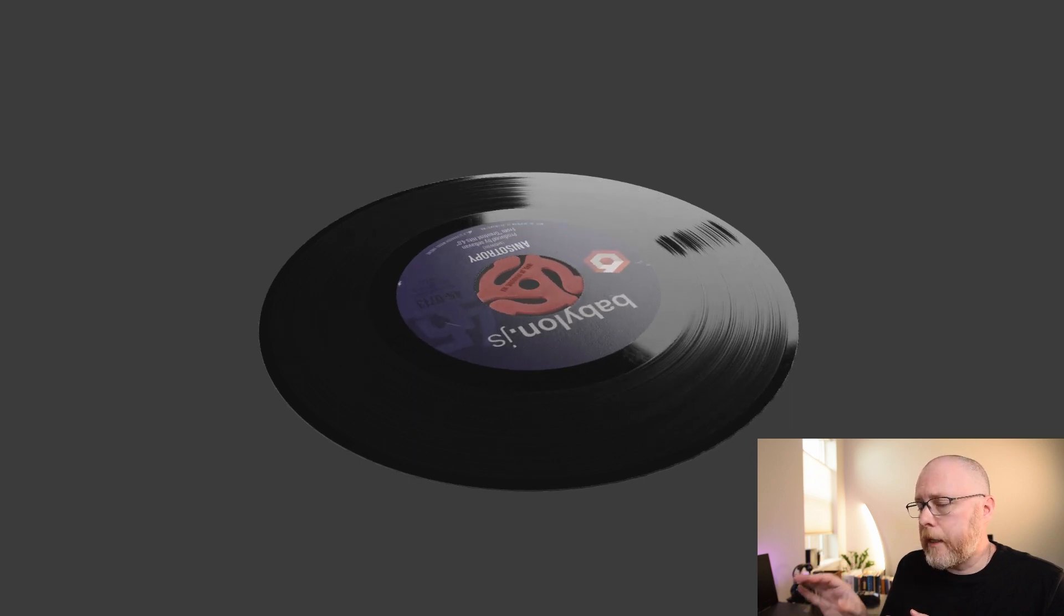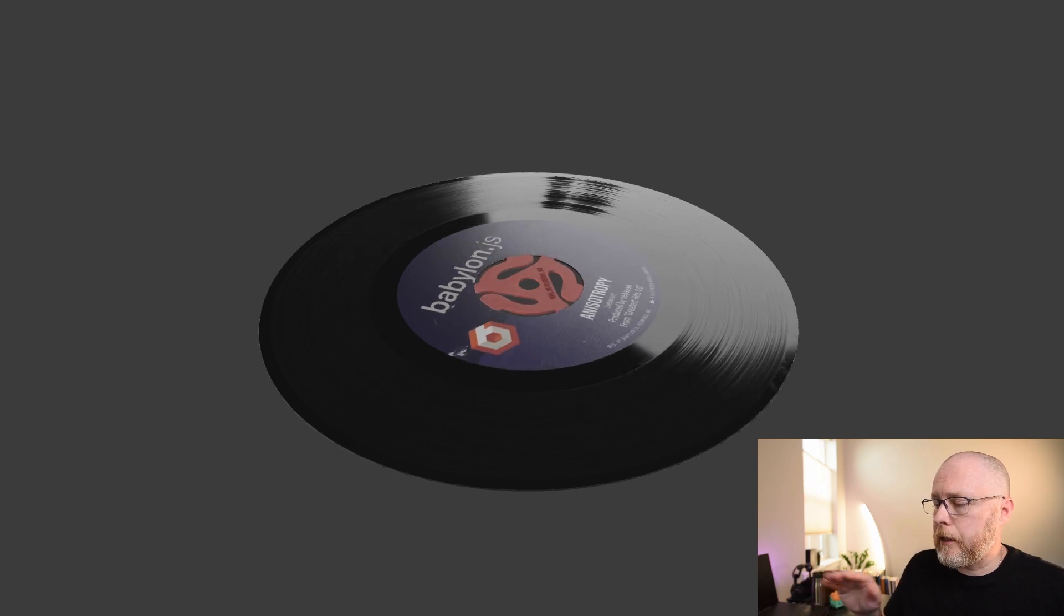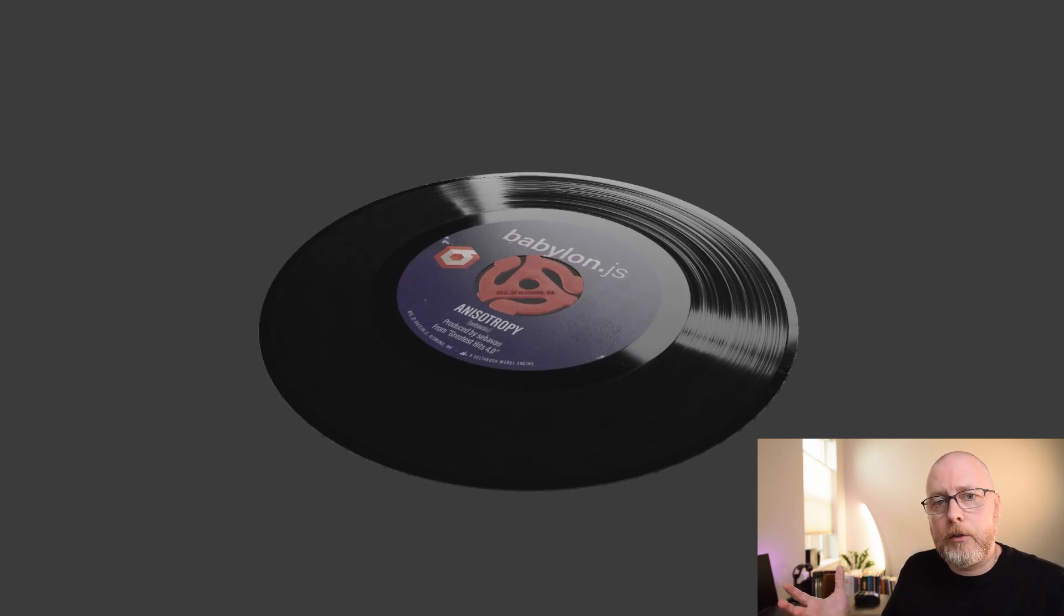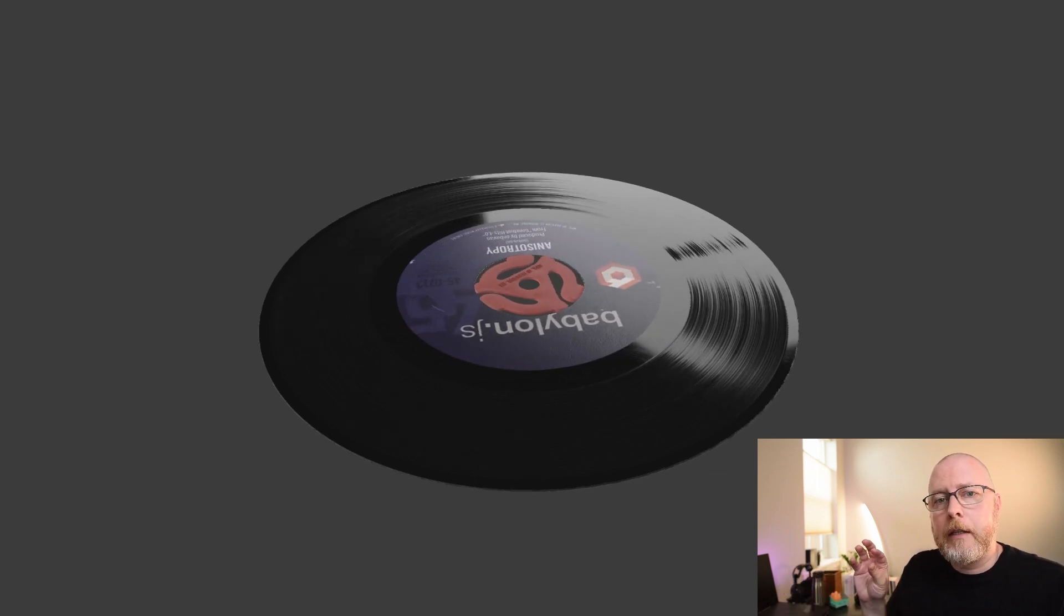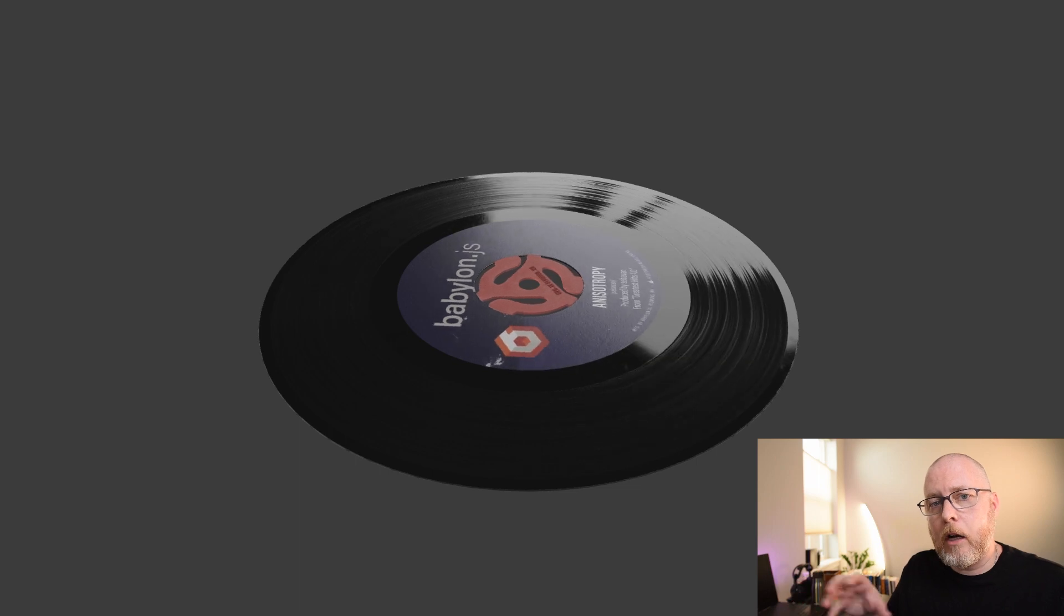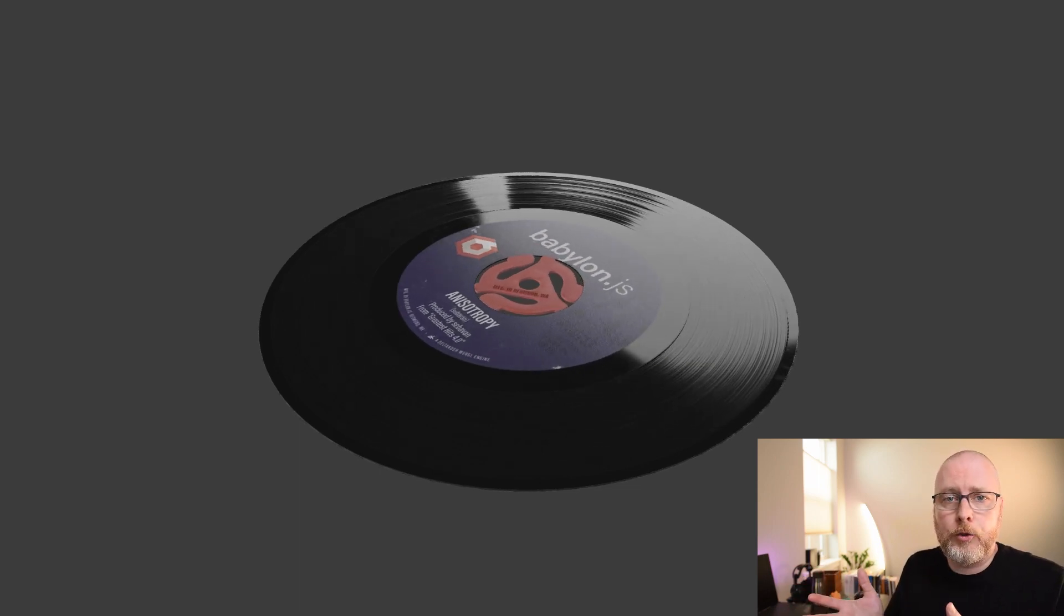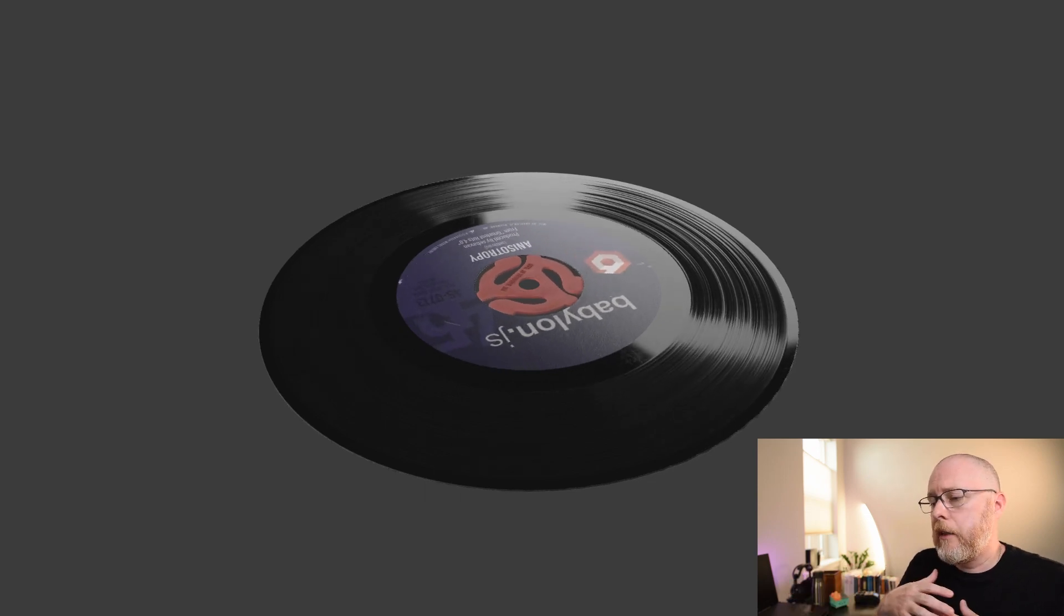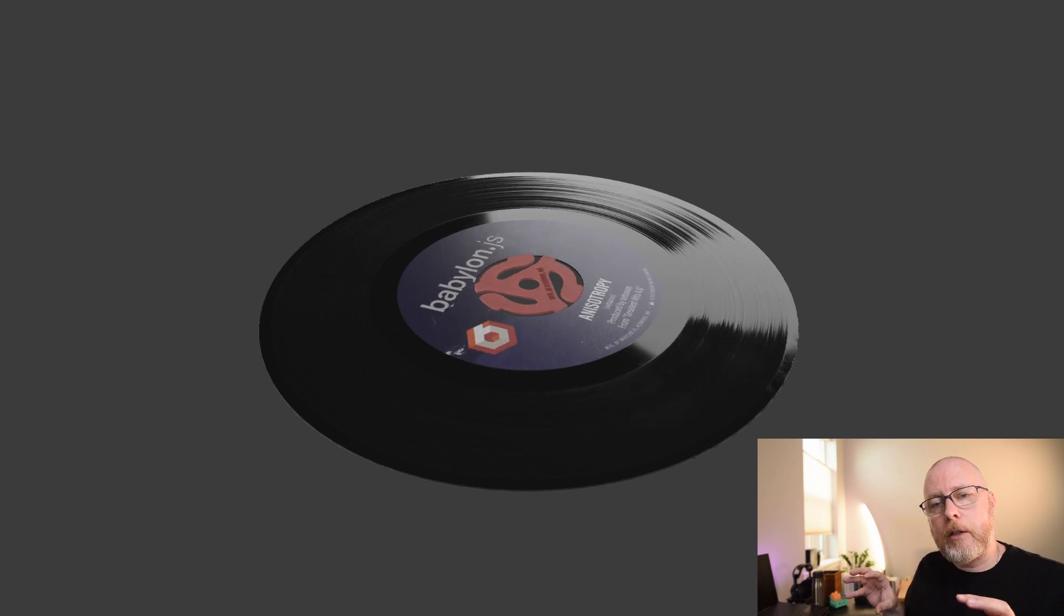And it's using some anisotropic reflections. So the way to tell what an anisotropic reflection is, you can see in the polished surface of the vinyl, we're reflecting our studio environment. So you see the light reflected there and it doesn't move. Now the reflections in the grooves of the vinyl are stretching and moving around.